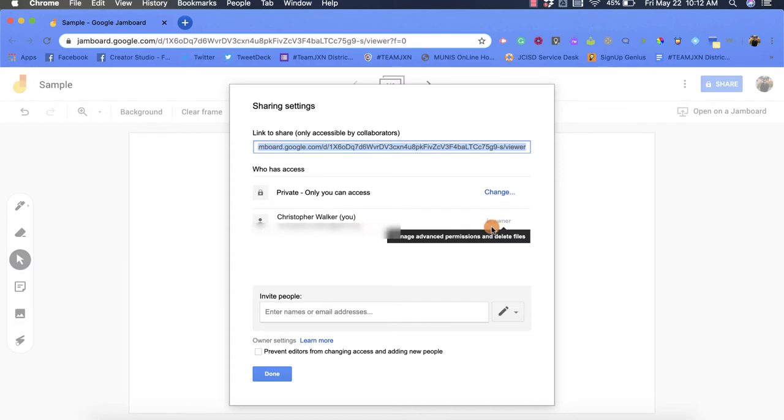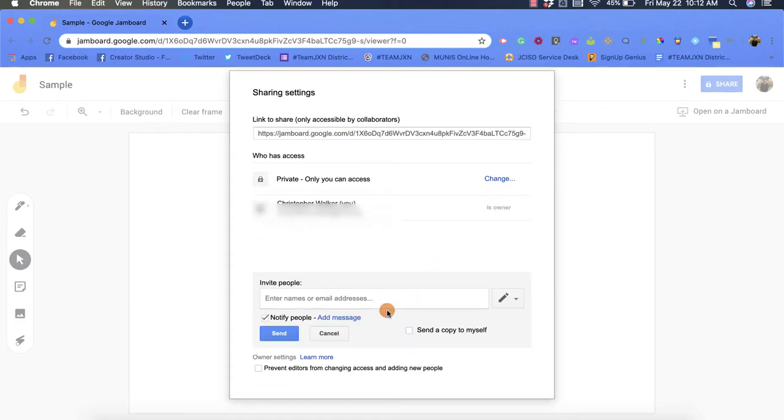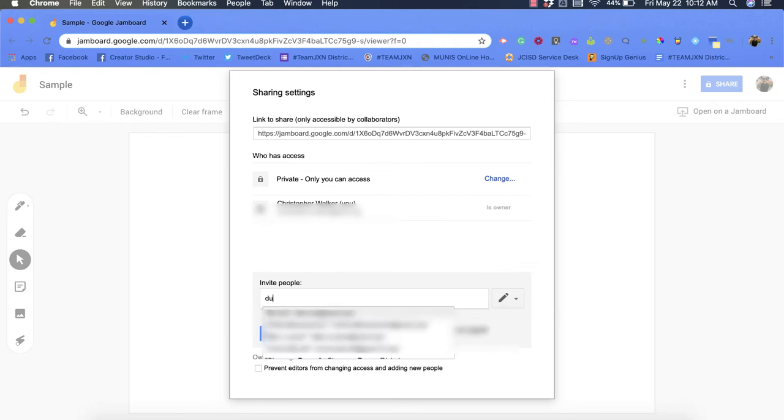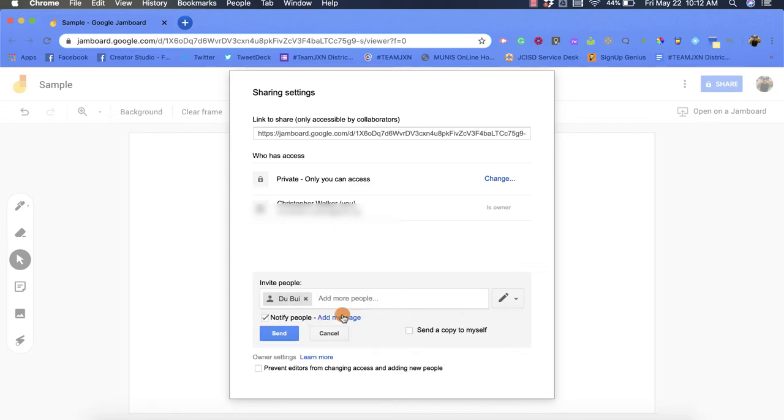Now what I can do is come down here and type in someone's email address to share it with them. So maybe I want this one to go to 'do,' and then I can decide what kind of access I want him to have.